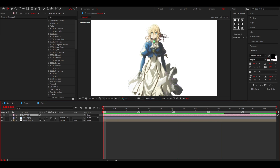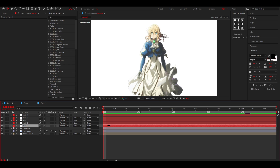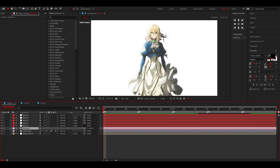Now we have a camera, but nothing really happens yet because we want to add a couple of nulls. I've put five markers, so we're going to add five nulls. Go to Layer > New and click Null Object. Now we have five nulls. Using the parent pick whip, you want to parent the camera to the first null, then the first null to the second null, and the second null to the third null.